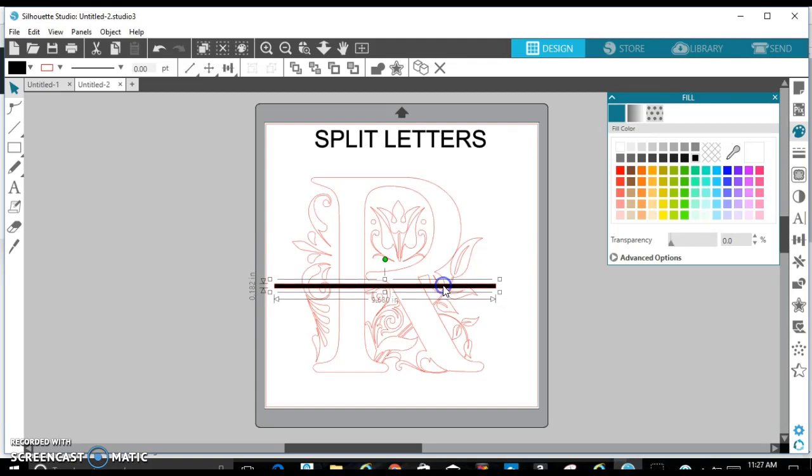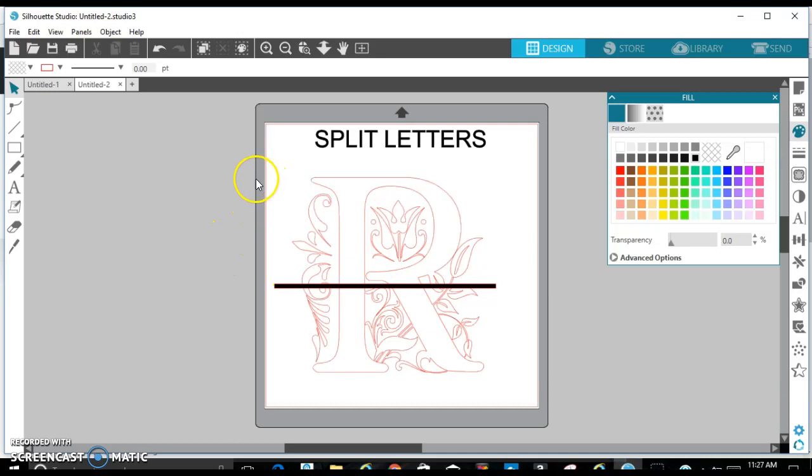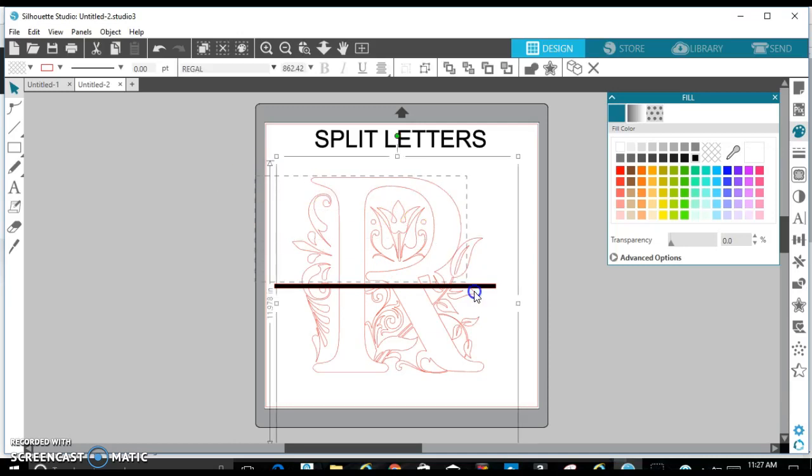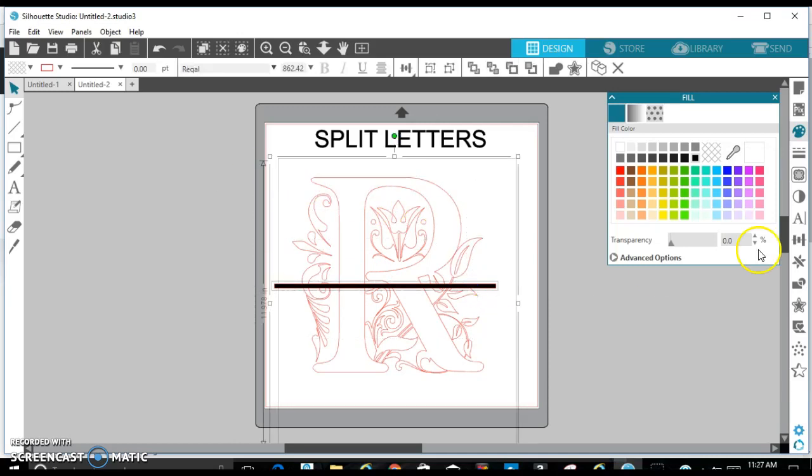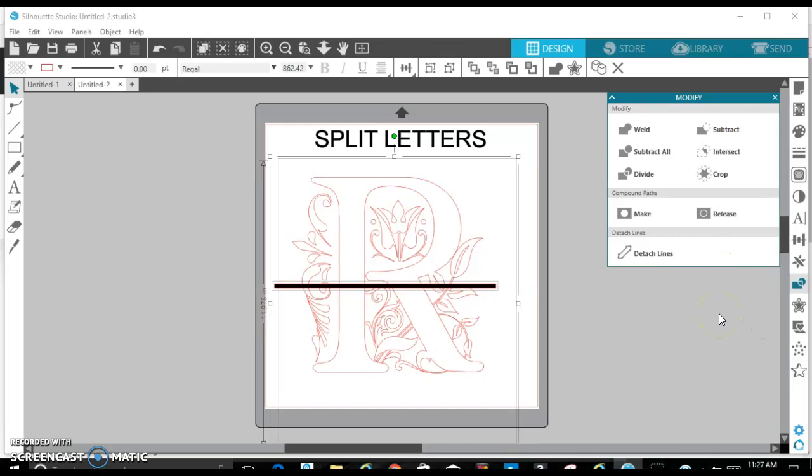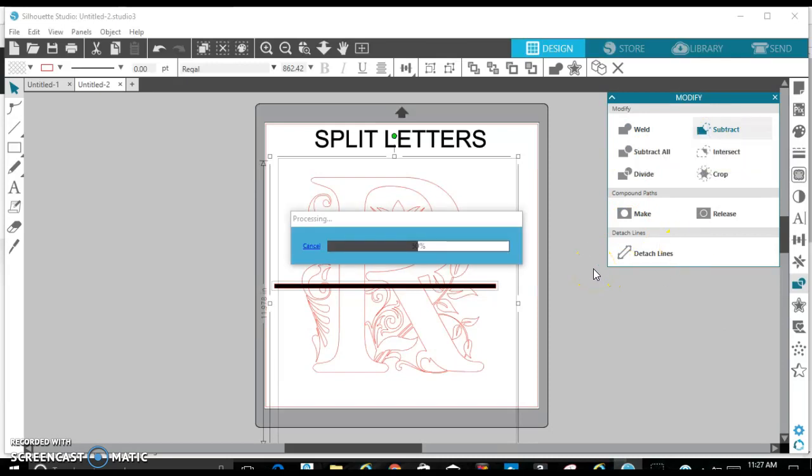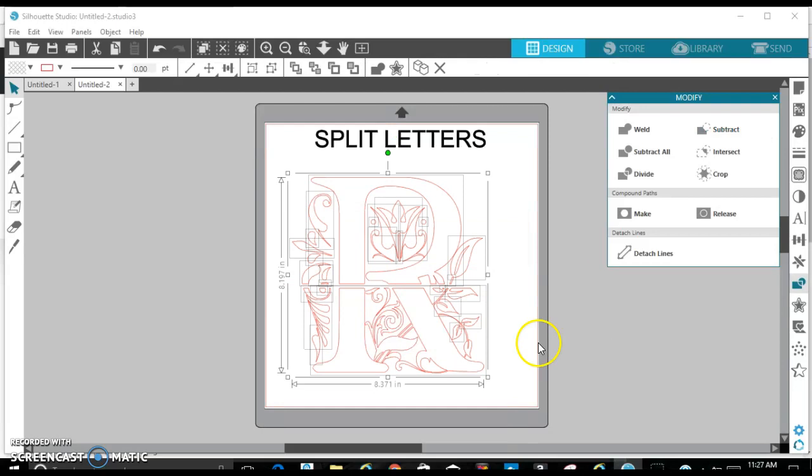I'm going to take that rectangle and put it where I want the letter to split, right under the natural round portion of the R. That way you can still see that it is an R when I'm finished with it. So I'm going to select both portions, go to the modify panel, and select all portions and hit subtract. And it's going to just subtract whatever's in that little rectangle area.